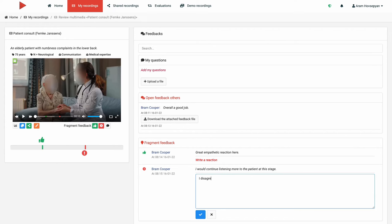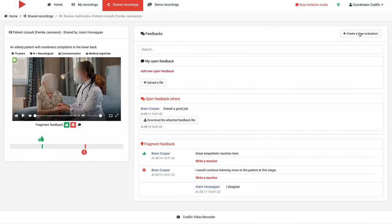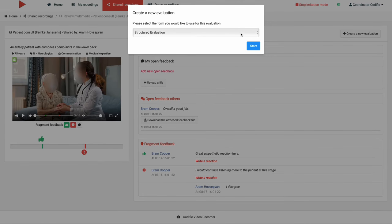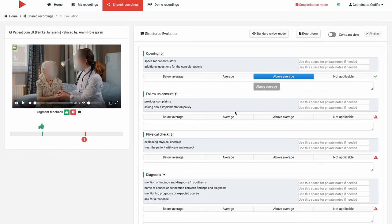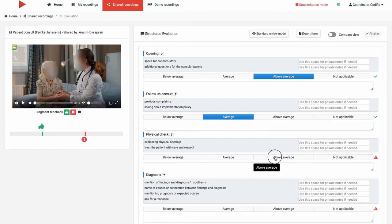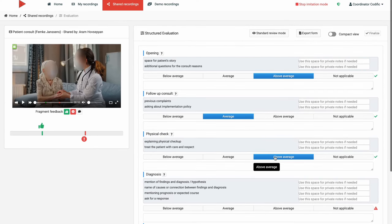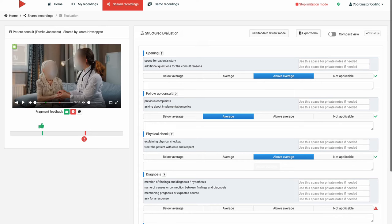Yet another way to give feedback is by leveraging the structured evaluation forms. Note that as Videolab administrator you can create these forms based on your own methodology or standard. For instance, the MAS 2.0 is a widely used evaluation methodology for general practitioners in Flanders and the Netherlands.